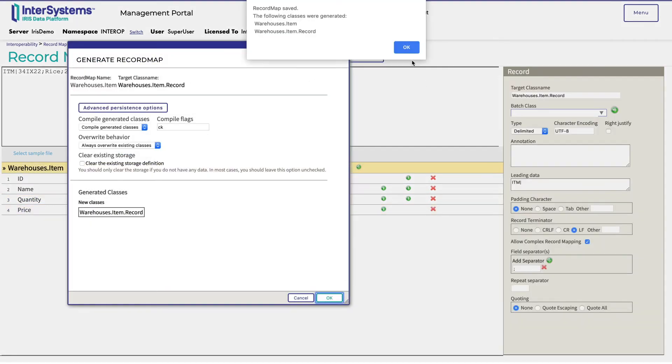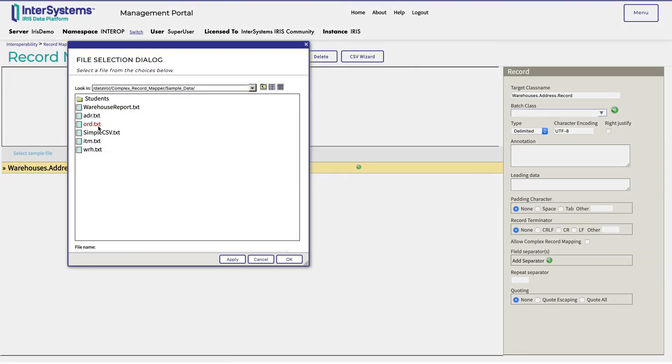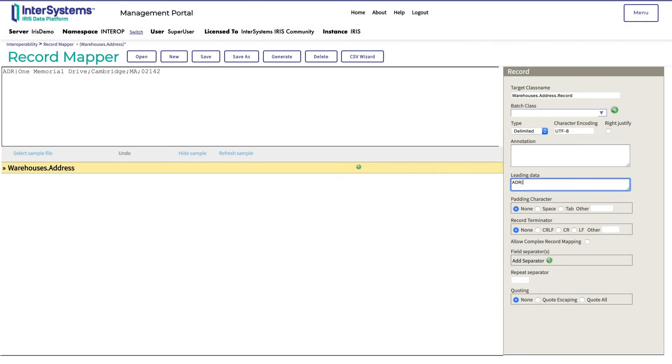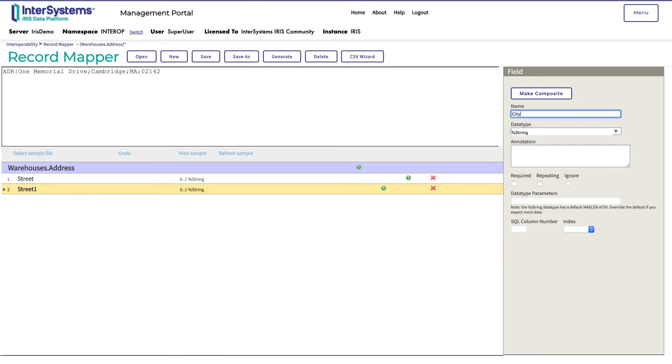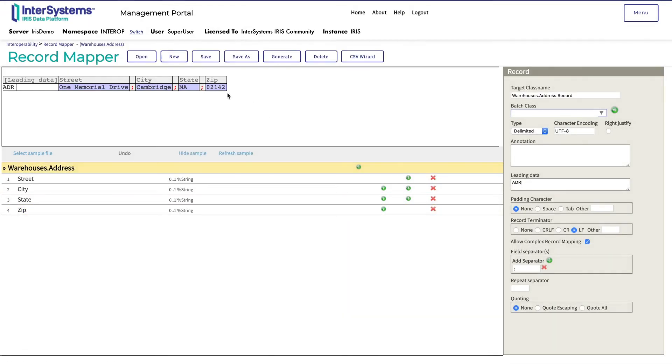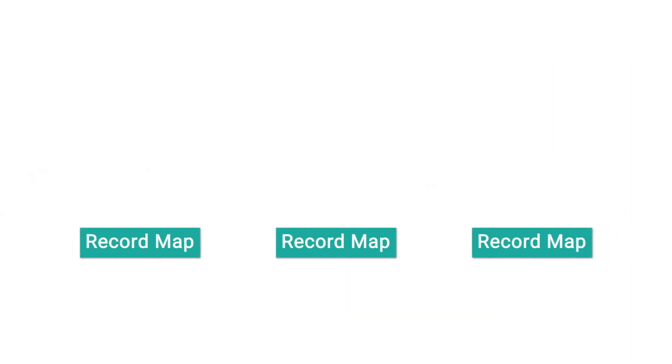Last, she creates the address class using the same steps. For the fields, she adds street, city, state, and zip code. Now that Monica has created each record map, she can create the complex record map that will combine them.